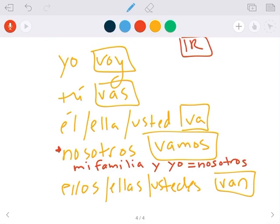So aquí son las opciones. Yo voy, tú vas, él ella usted va, nosotros vamos, y ellos ellas ustedes van. So that's going to be our first part, ir.